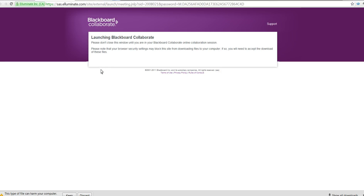Now it's saying, Launching Blackboard. Please don't close this window until you are in your Blackboard online collaboration session. Please note that your browser's security settings may block the site from downloading files to your computer. If so,